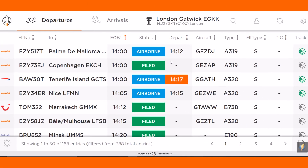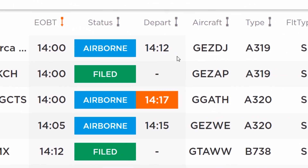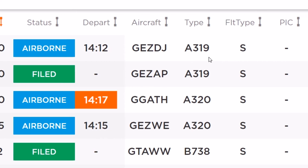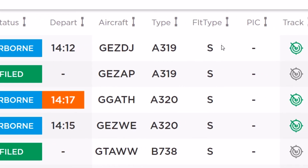Next we can see the departure time, the aircraft ID, and the type of aircraft. The type of the flight will be represented as S for scheduled flights, N for non-scheduled, G for general aviation flights, H for historic flights, or O for other, which could be a military or medical flight. Next we can see the pilot in command information if available, and finally the track link, which will be highlighted in green if this information is available.